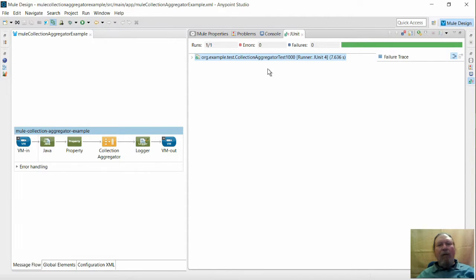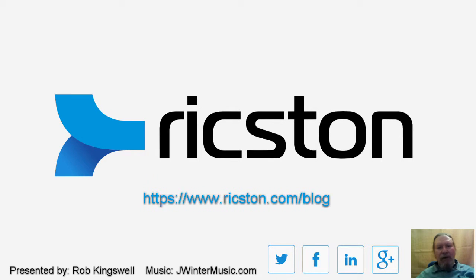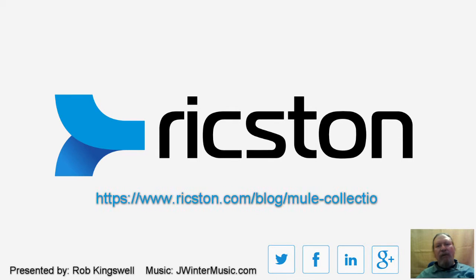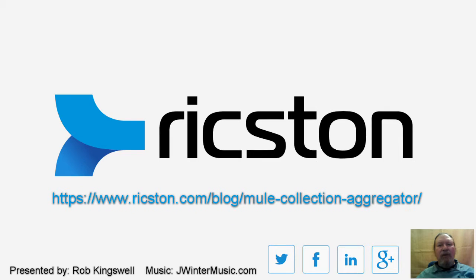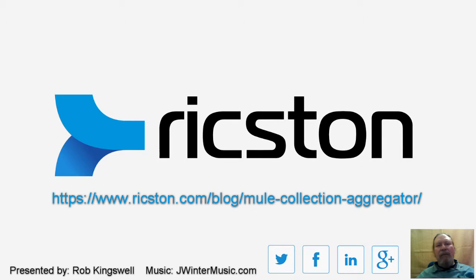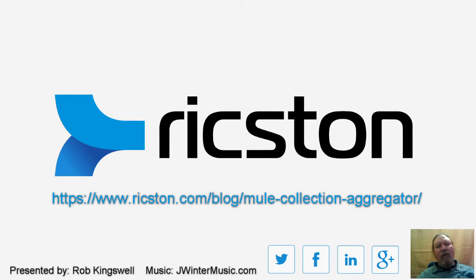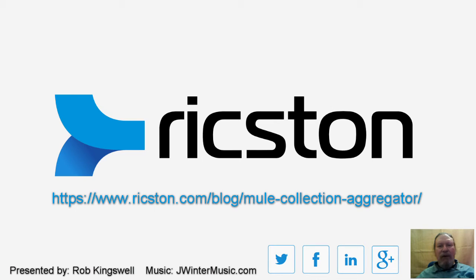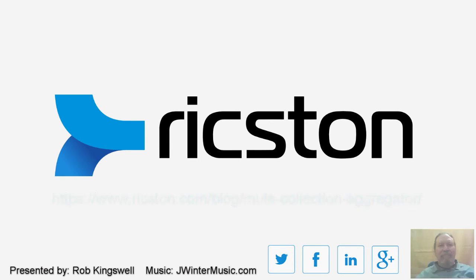Well I hope that this has been useful. Be sure to check out the original blog post for more information. If you have any questions feel free to comment here or on the blog. Stay updated with what's going on with Ricston and in the integration world. Follow us on Twitter or give us a like on Facebook. Thanks again for watching and until next time, goodbye.